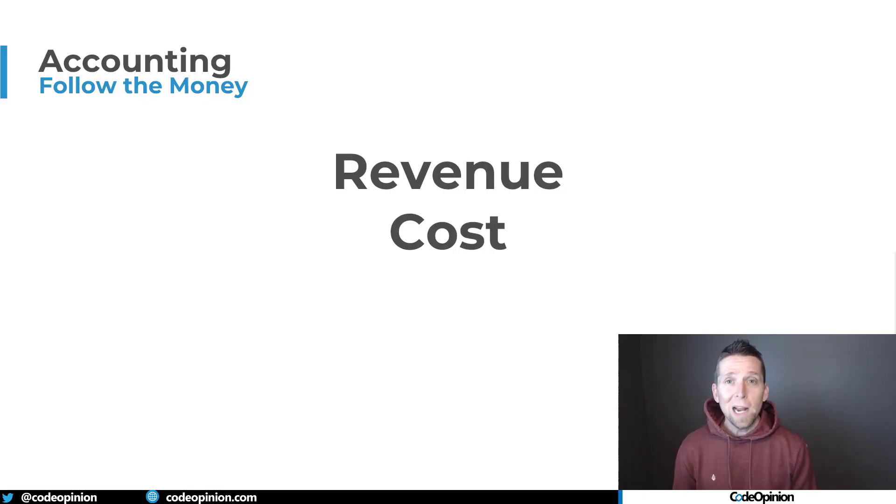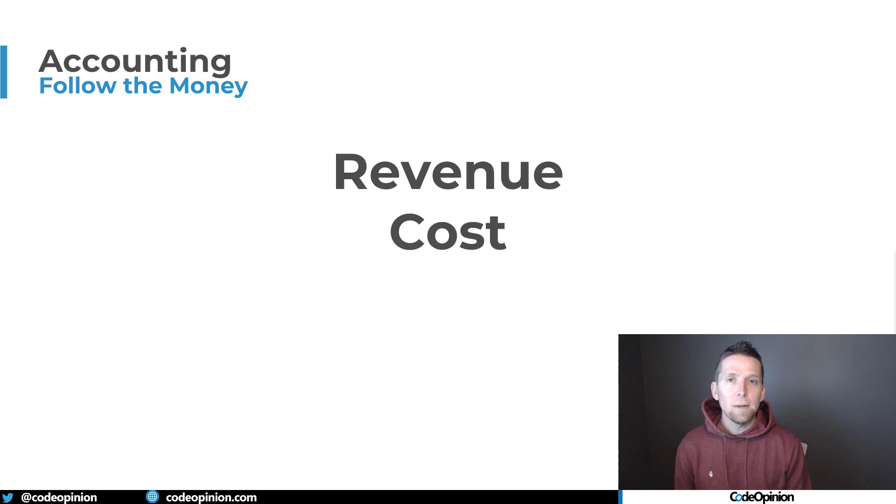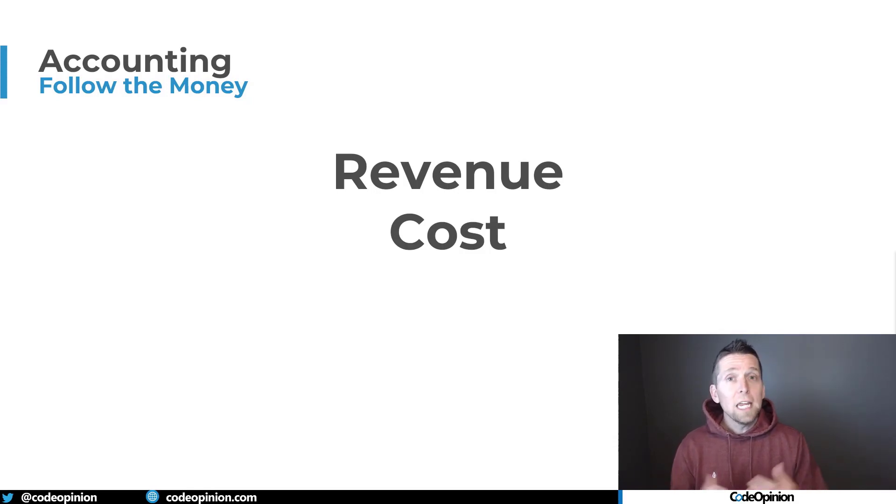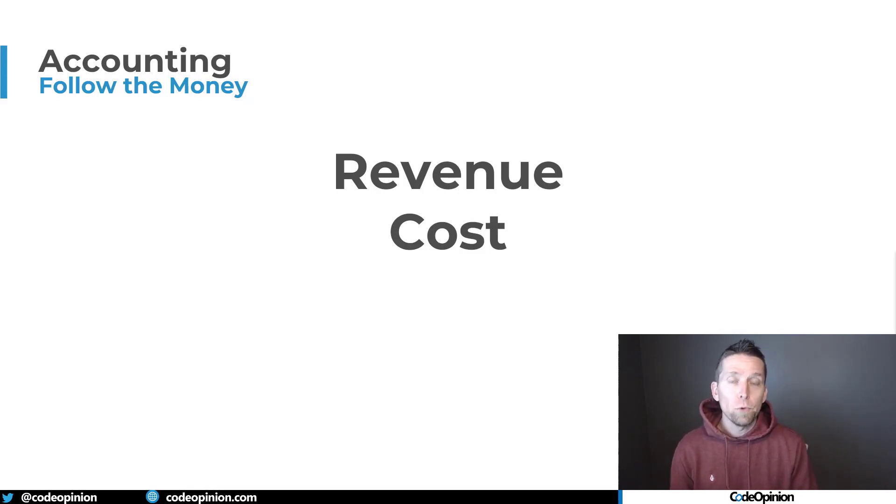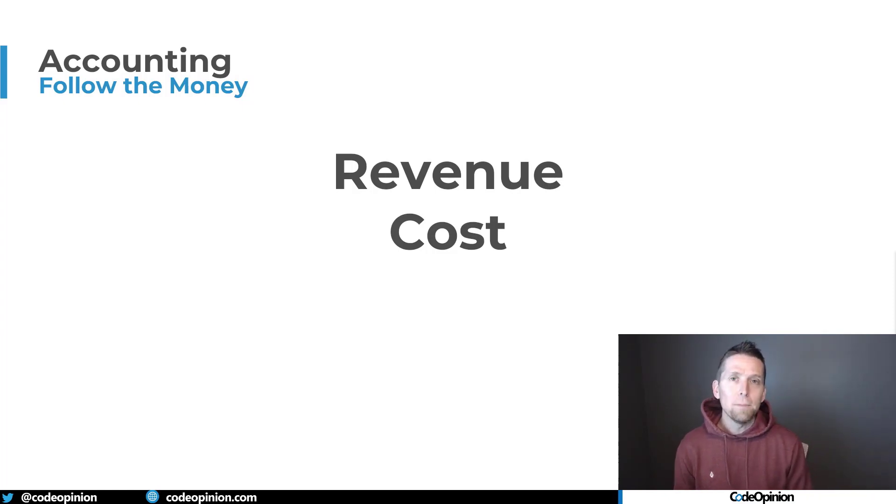So I was recently a guest on the Azure DevOps podcast with Jeffrey Palermo, and I made the comment that the biggest influence or mentor in my career was an accountant, not actually anybody technical. That really changed my thought process about how I thought about a large system and how it was decomposed.